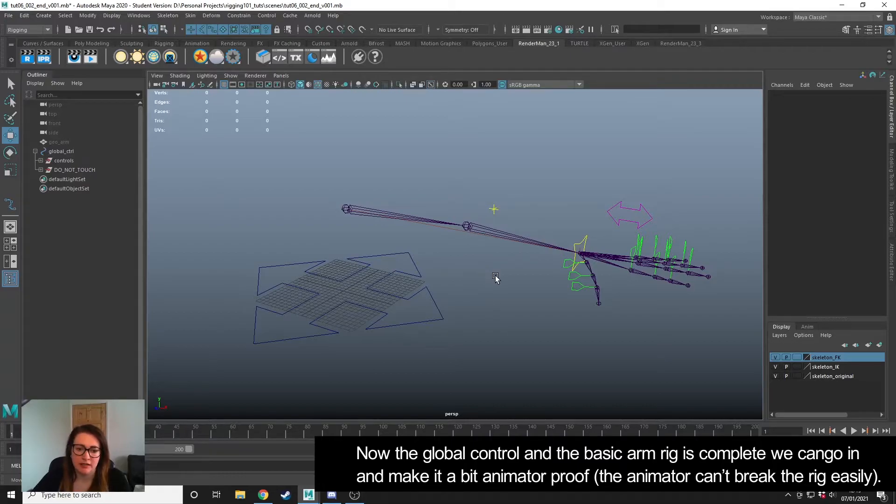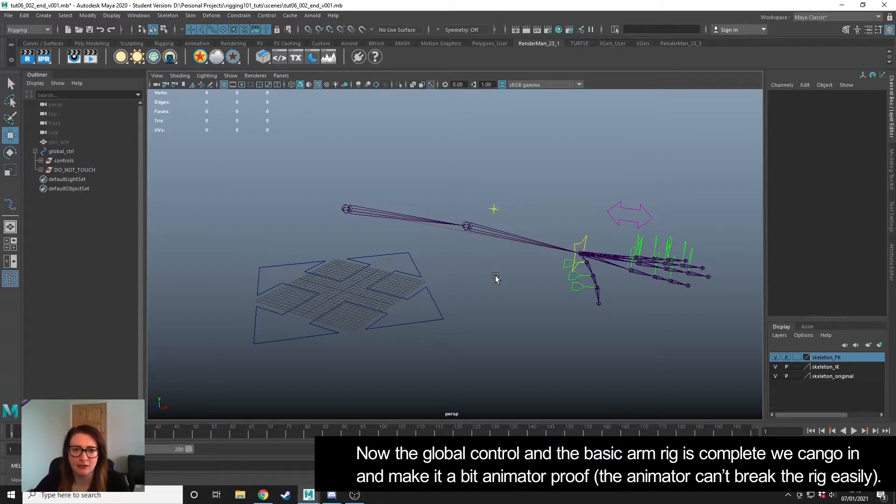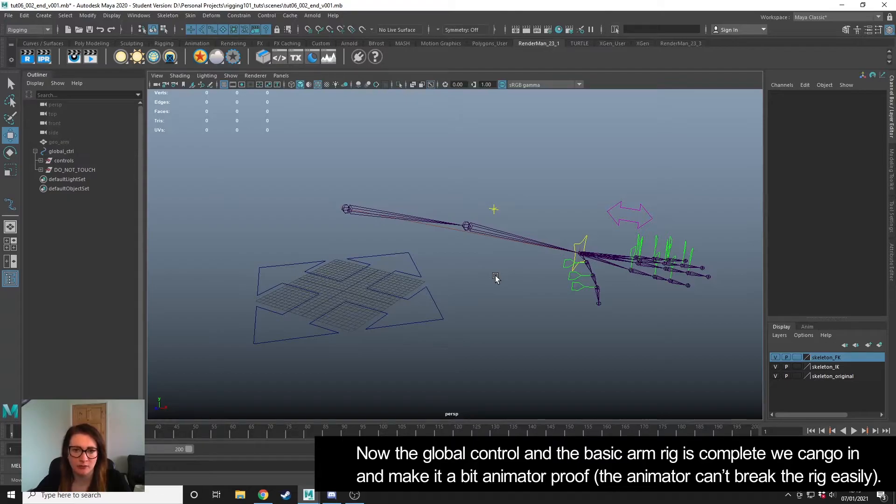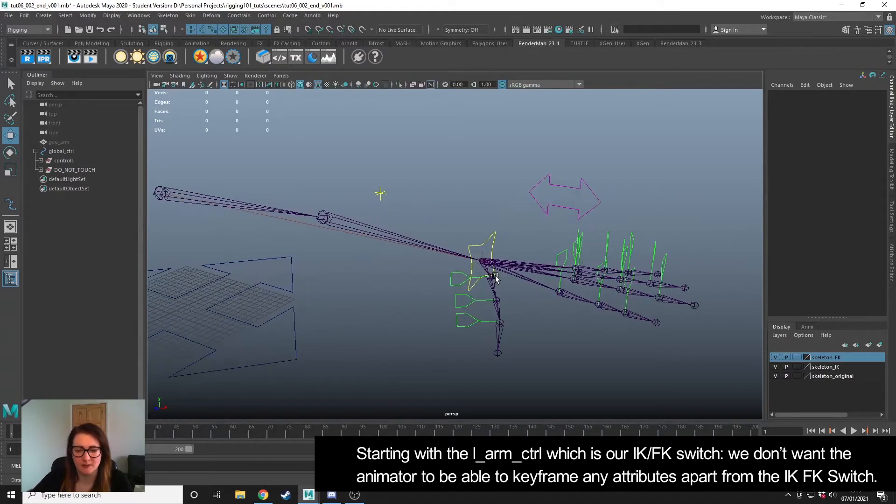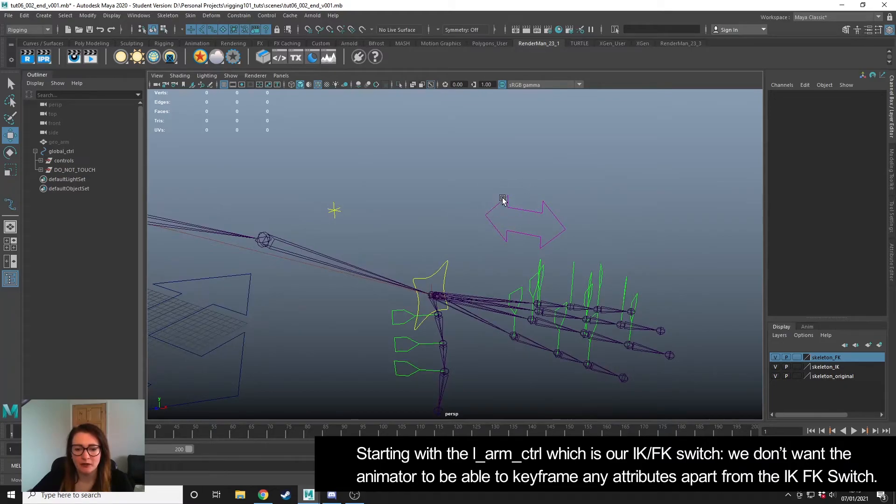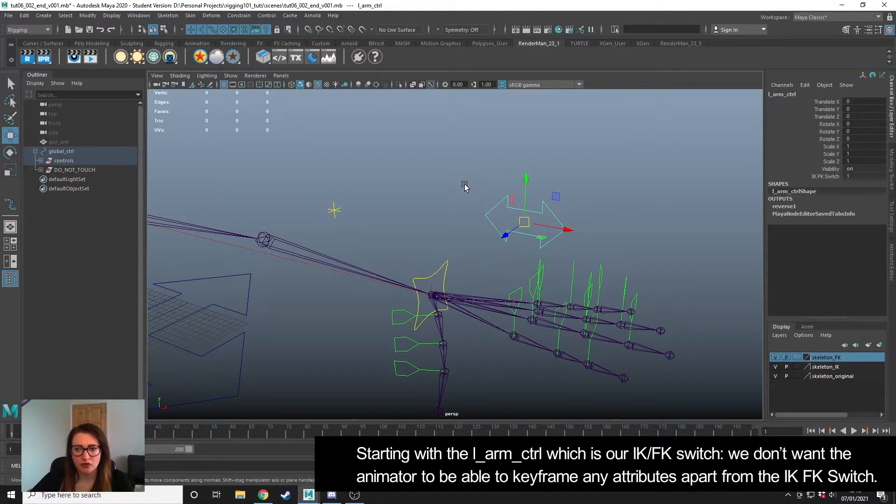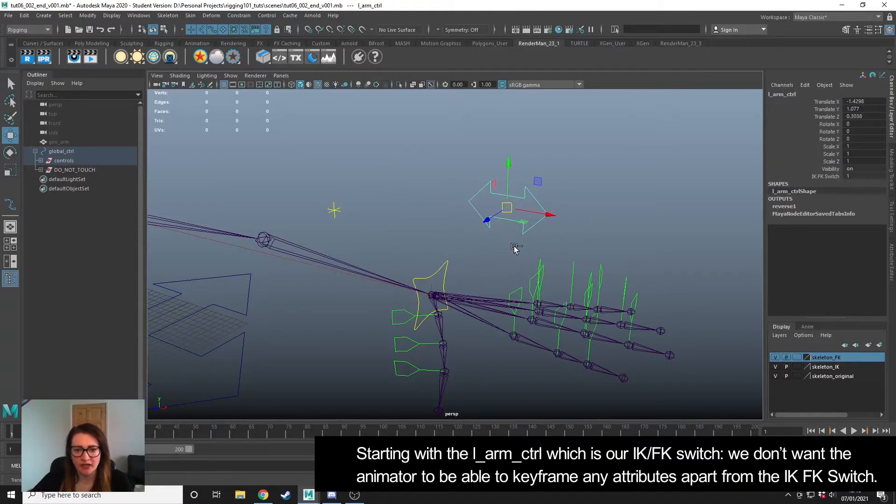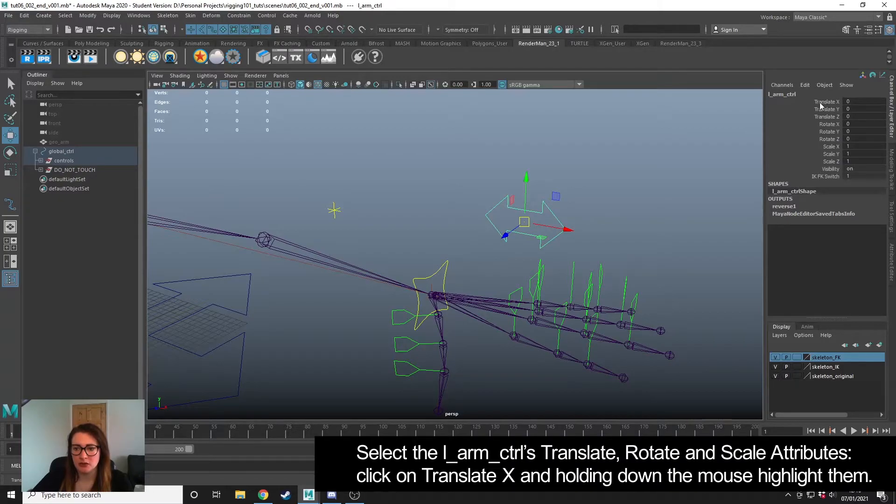What we can do now is make it a little bit more animator-proof. What I mean by that is we can make it so that the animator can't accidentally keyframe on something we don't want them to keyframe, and we can also hide attributes we don't want them to animate on a specific control. So if we take this control first, the IK FK switch, we don't want the animator to be able to move it or rotate it or scale it. We just want them to be able to use the IK FK switch.